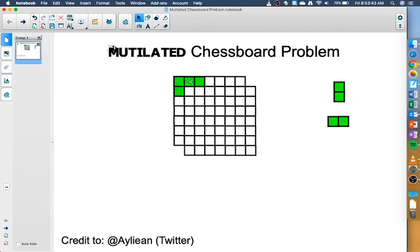Alright, there's your problem for the day. I have no idea how long it's going to take you to solve it because I haven't figured it out yet. Have fun!